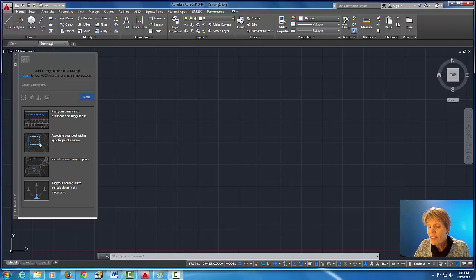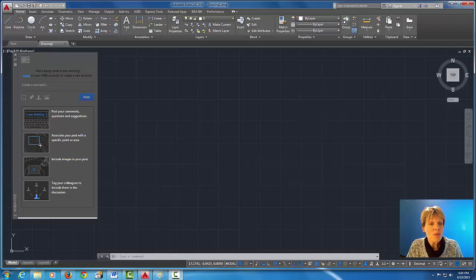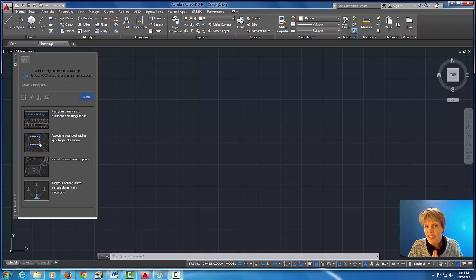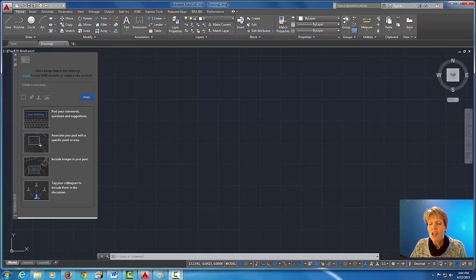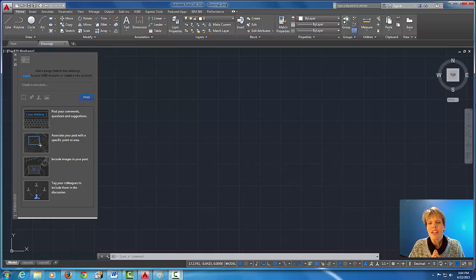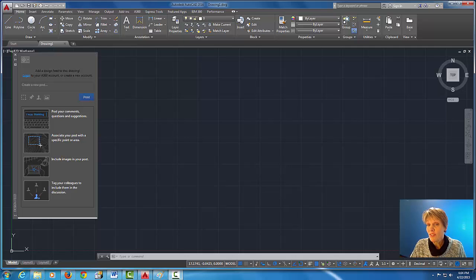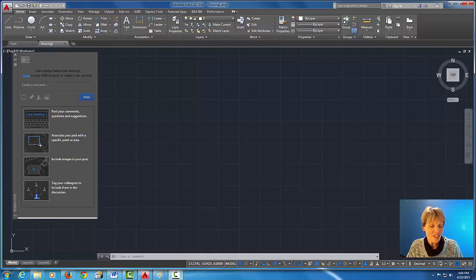Okay, so here we are in drawing one and what we're gonna do is we're gonna start to set up the user interface so that my user interface looks just like your user interface and vice versa. So let's get started.